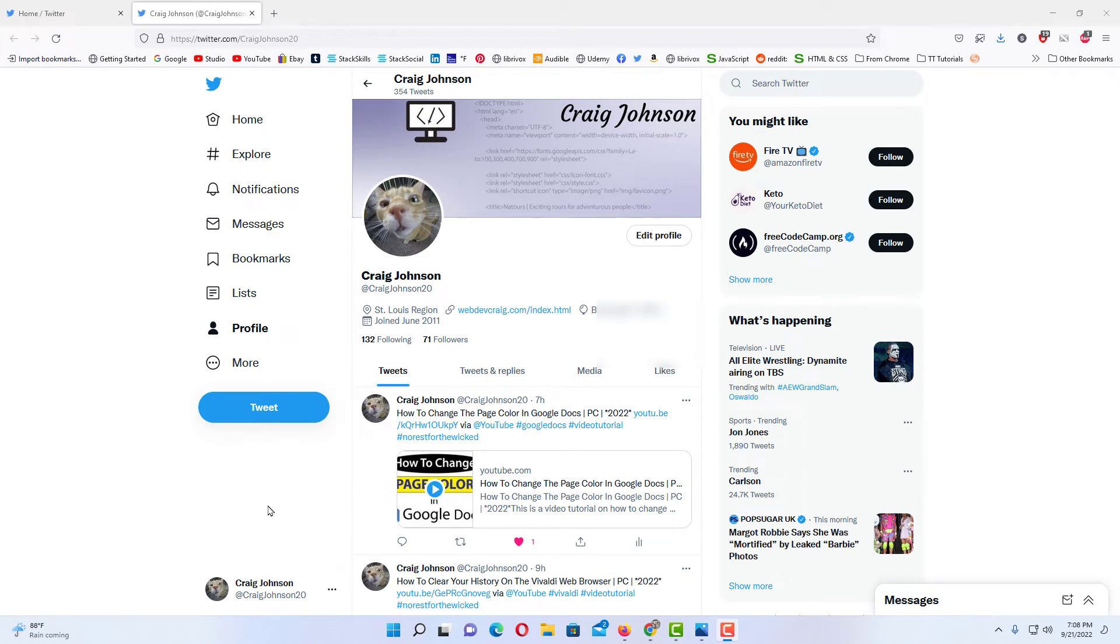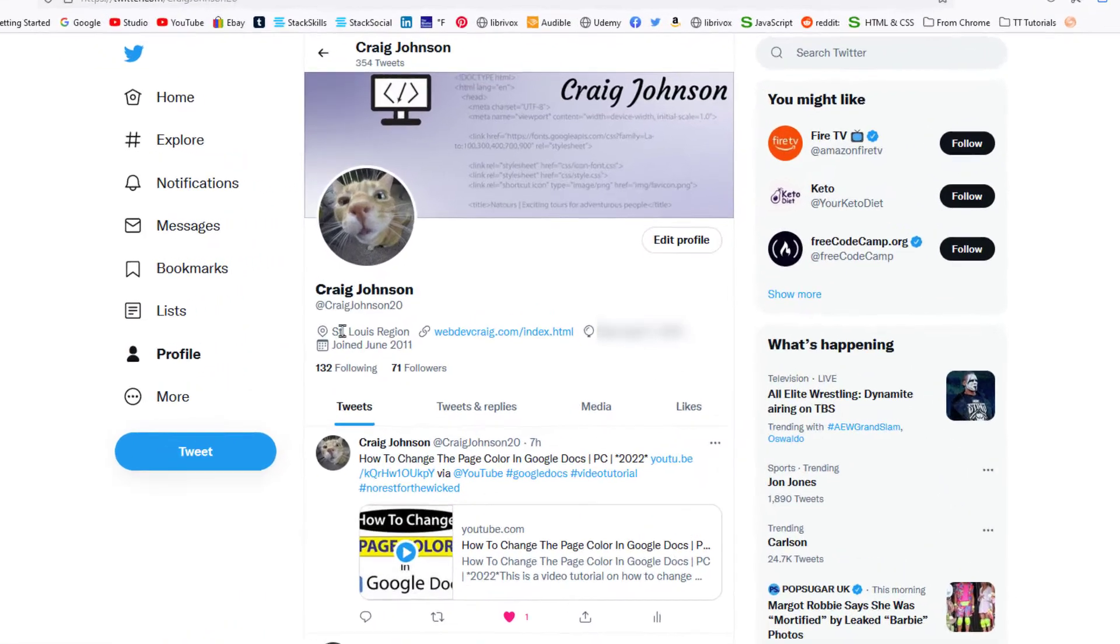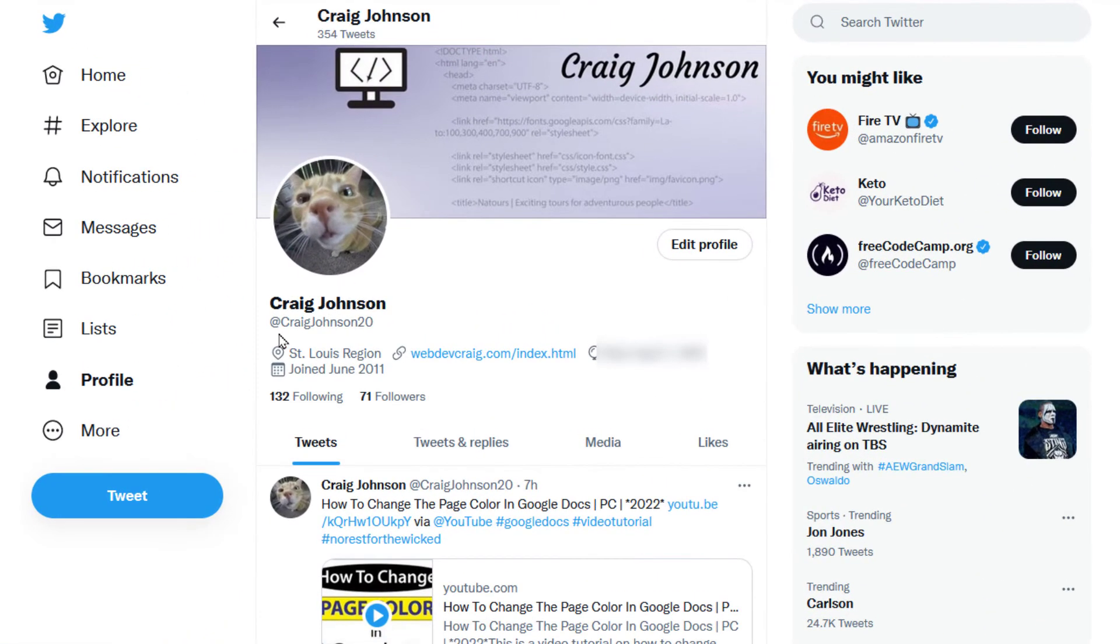Your Twitter handle, also known as a username, you use the Twitter handle to log into Twitter. It's the name with the at symbol in front of it. Mine is right here.